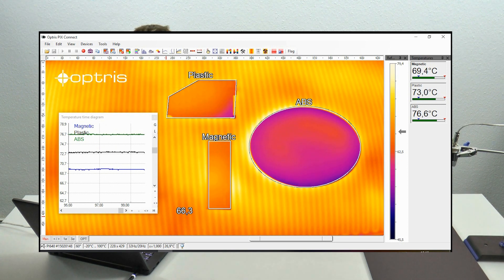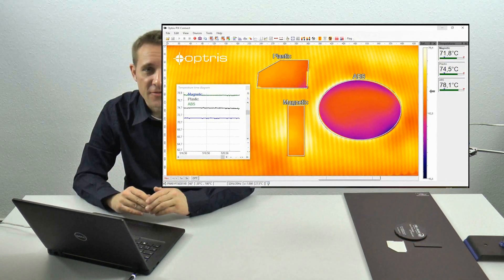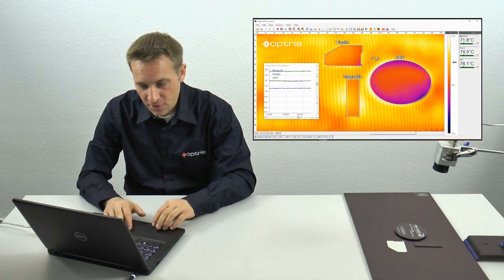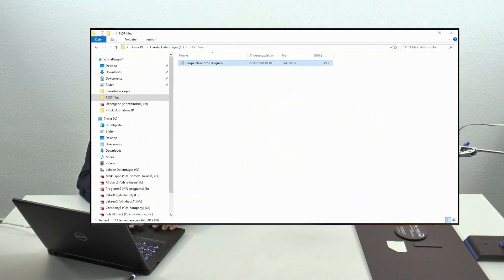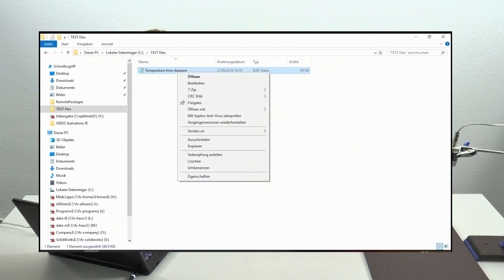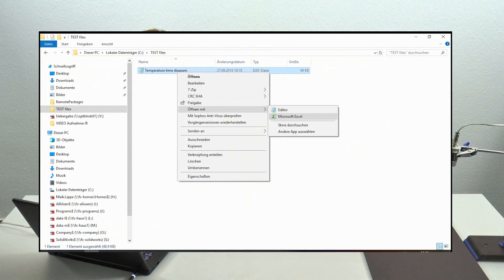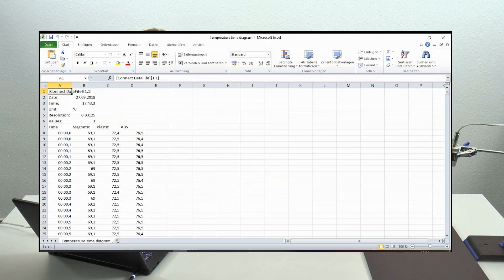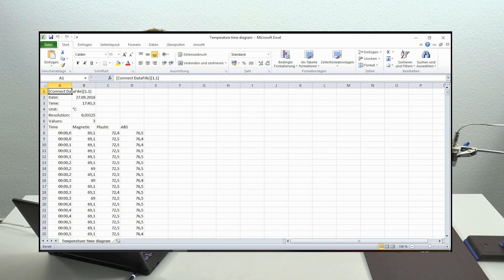Let's have a look at the exported data. If you have saved the file, you can go to the Explorer and open the file with Microsoft Excel. You can see immediately that you have a ready-formatted file with the time in one column, and all your objects — magnetic, plastic, and ABS — in separate columns. So you have all temperature information in one file.